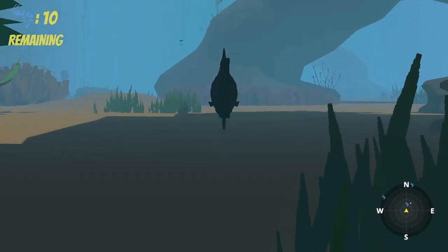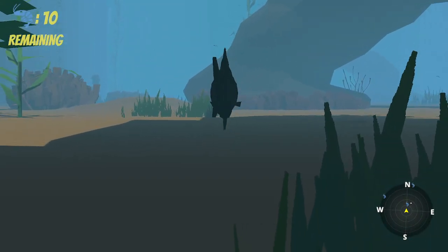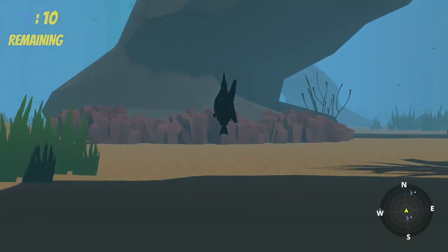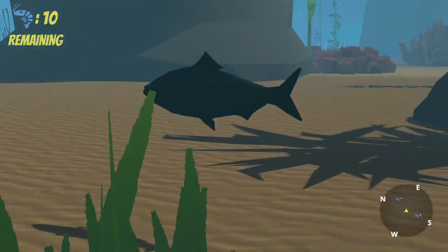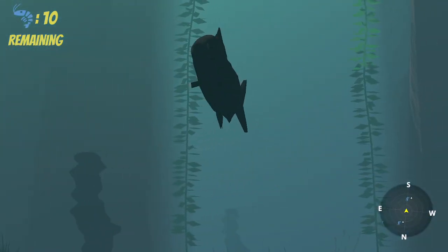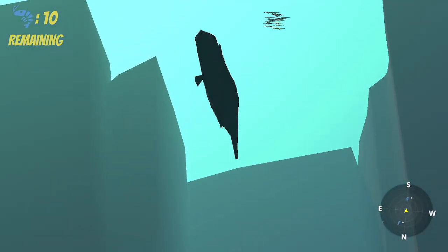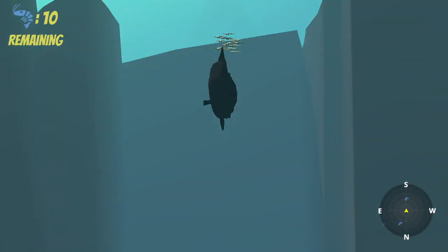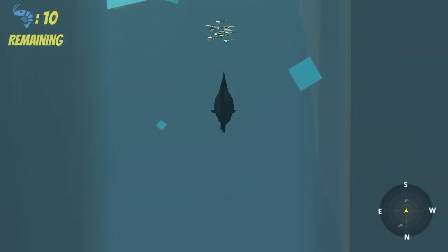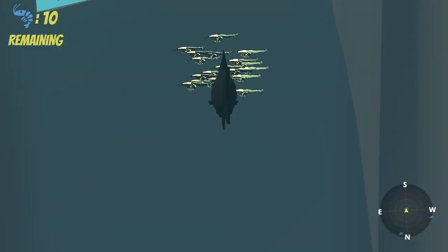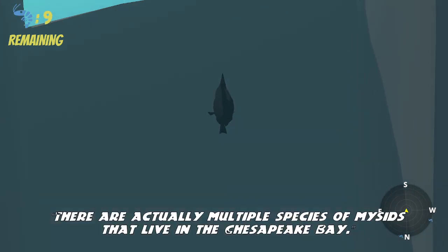Here's another level that we have, which is a night level. We wanted to educate players on how mysid shrimp behave during nighttime compared to daytime. At nighttime, they're supposed to be way up near the top of the water. We also have 10 more facts about the shrimp and the bay at nighttime.